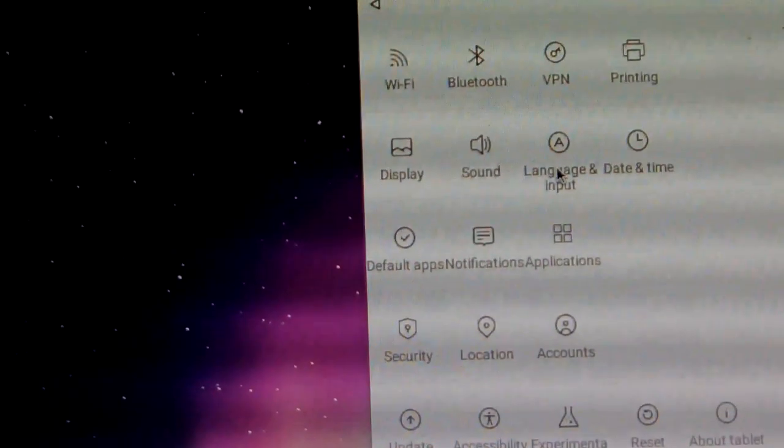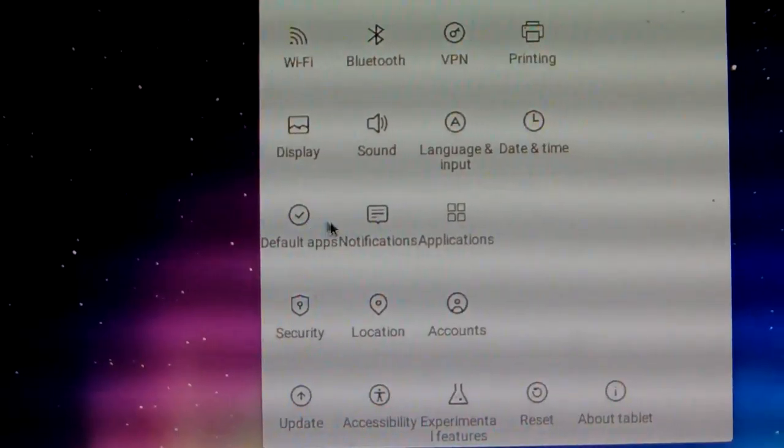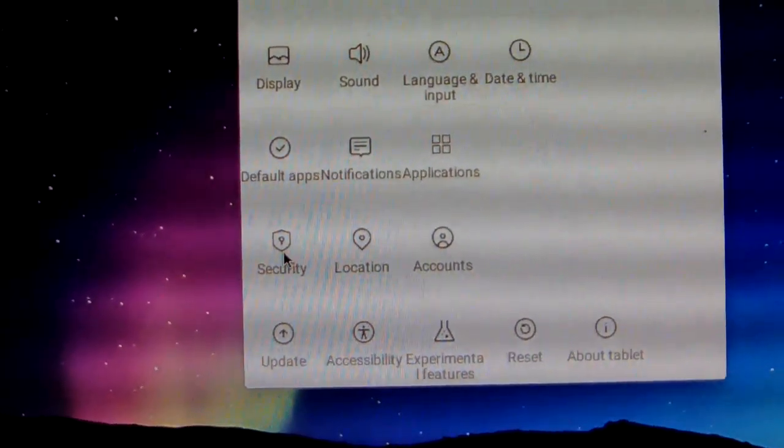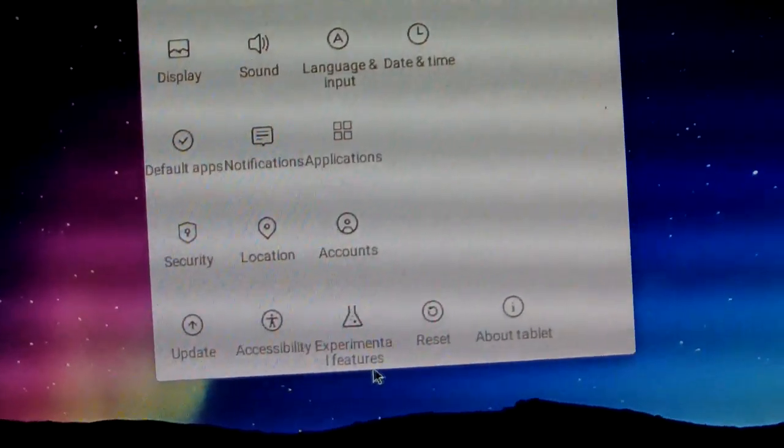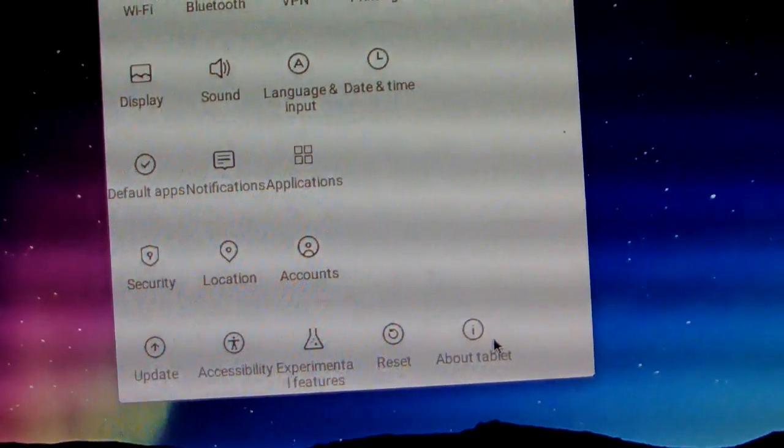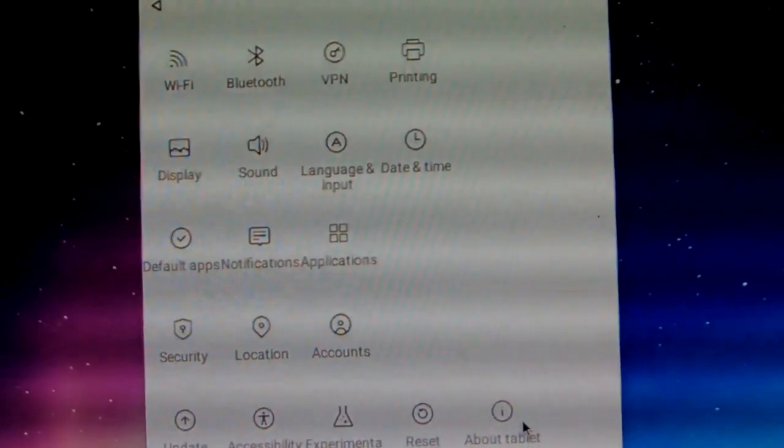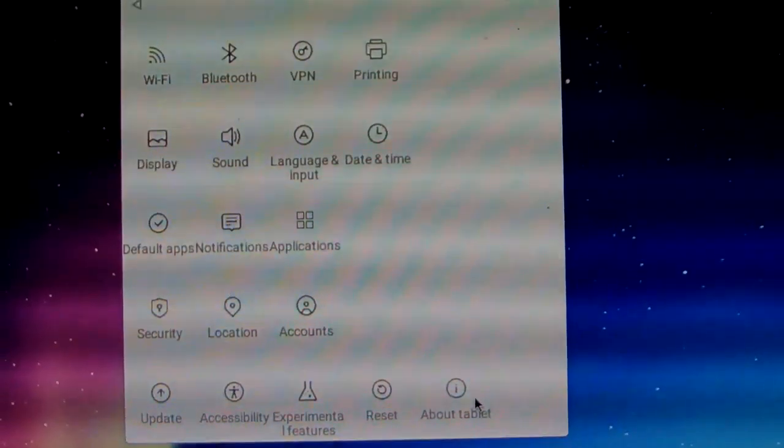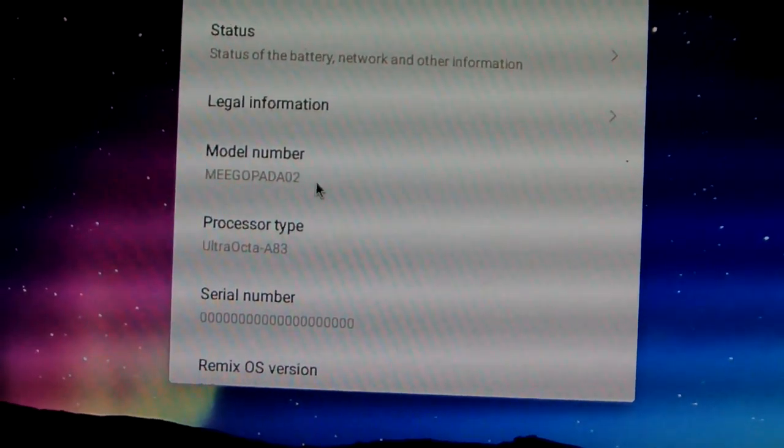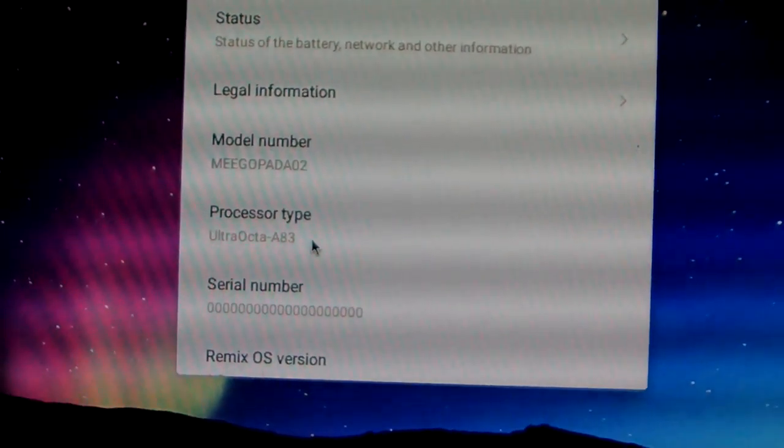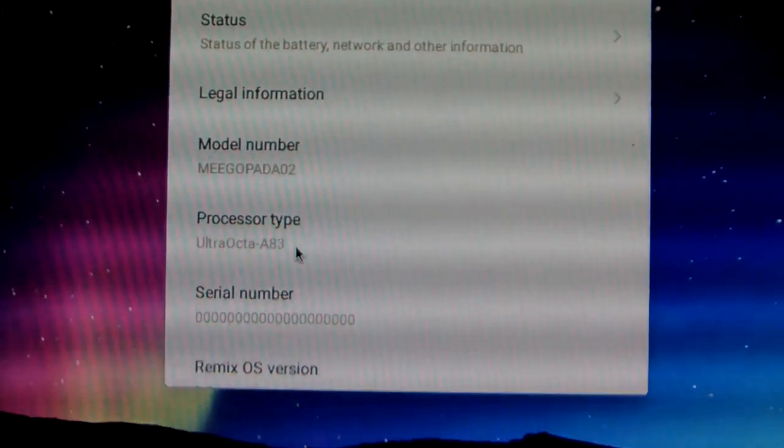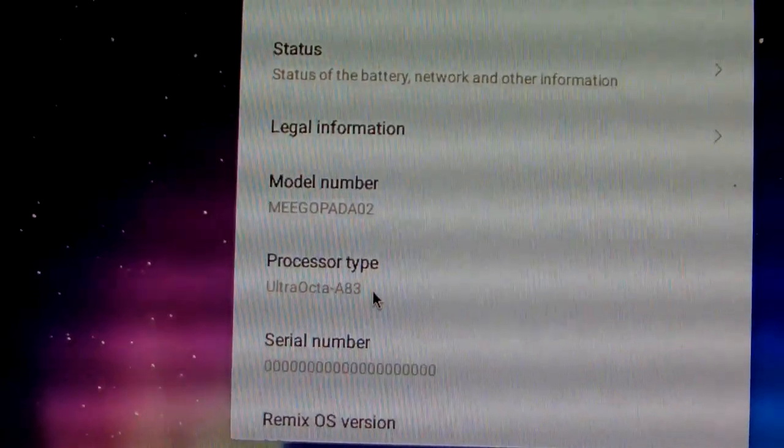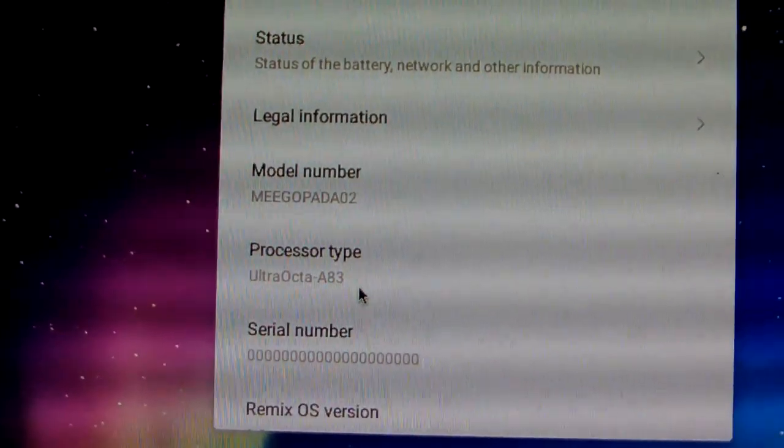There's also security, location, and about tablet—this should be about device. Opening that shows the system: MediaTek MT6832A, an octa-core CPU, Remix OS 2.0.5.1, developed by Jide Technology.